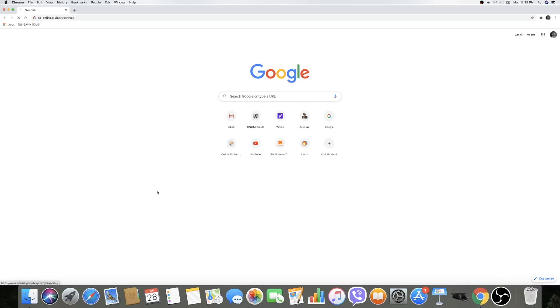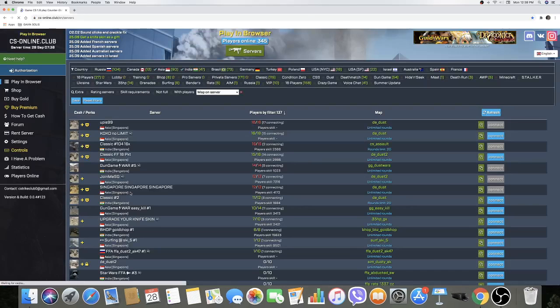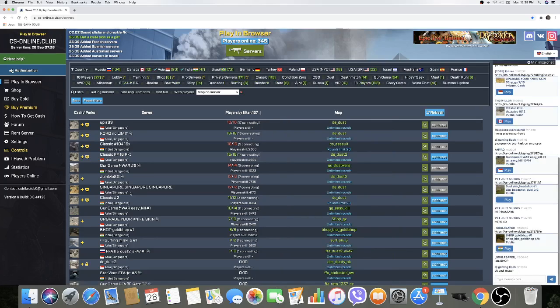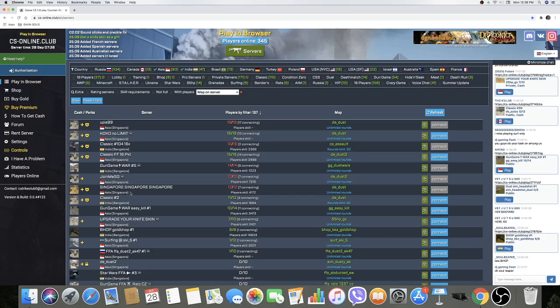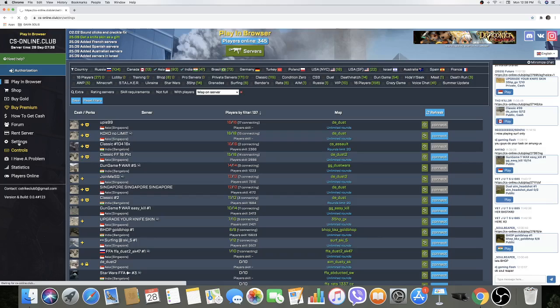So go to CS Online Club, the servers. When you see this page, look at your left side. You'll see Plane Browser, Shop, Buy Gold, Buy Premium. Just go to Settings. When you press Settings...